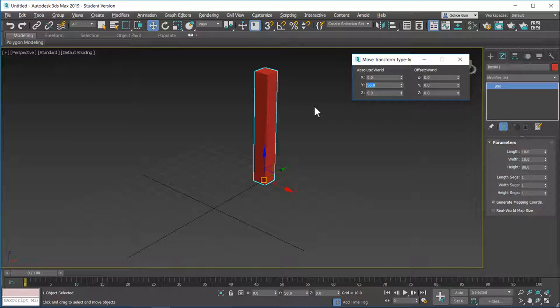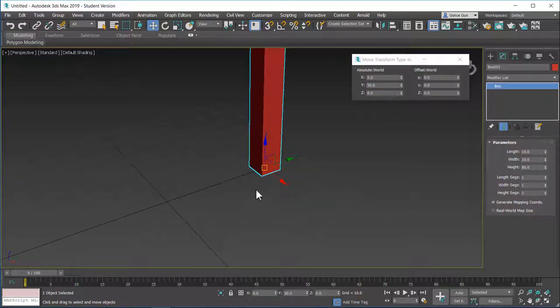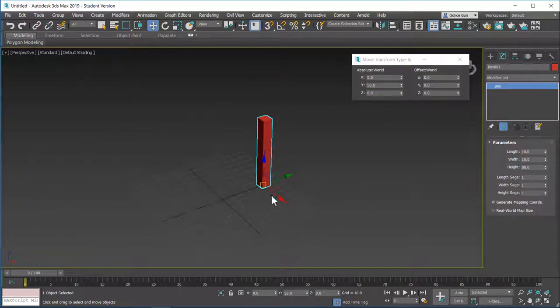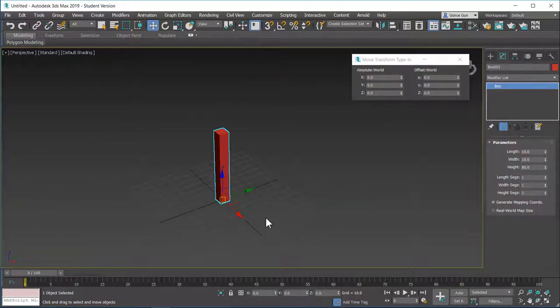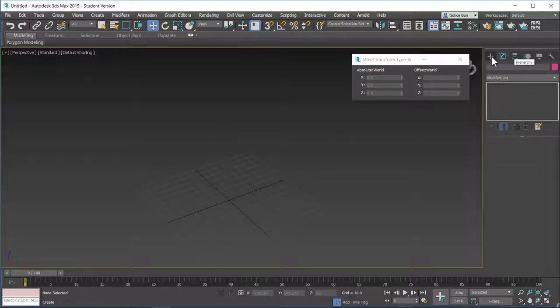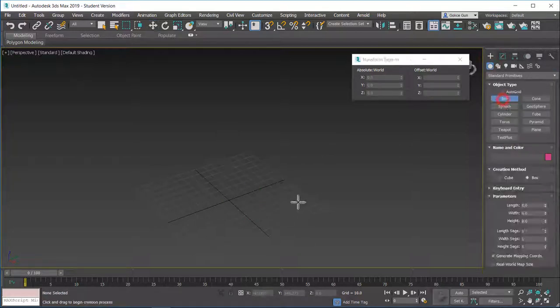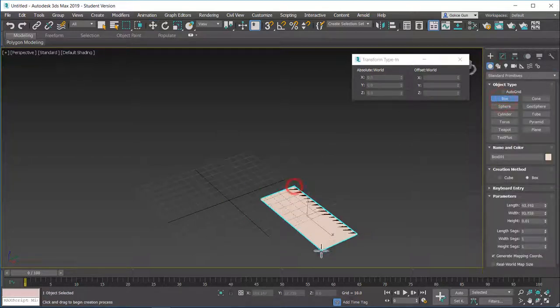So we will use things like snap or align. The snap is here and align is here. And this will be much, much easier to put objects in exact locations. Let's do an example about this. Because in the other lesson, the next lesson, I will show you our first model, a simple chair. But for now, let's just dive into these commands.